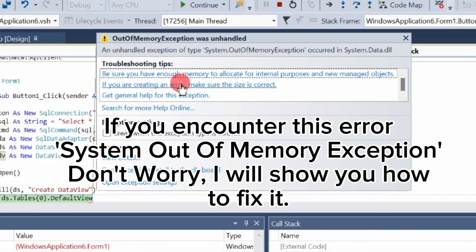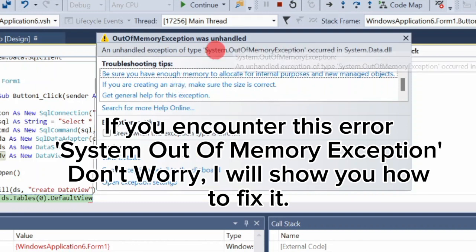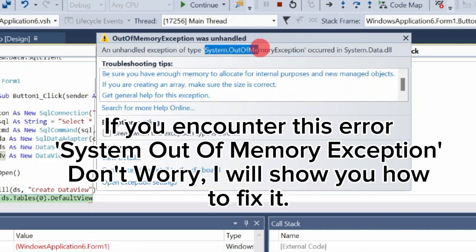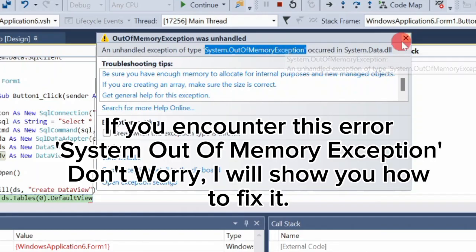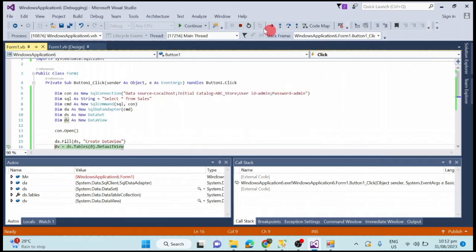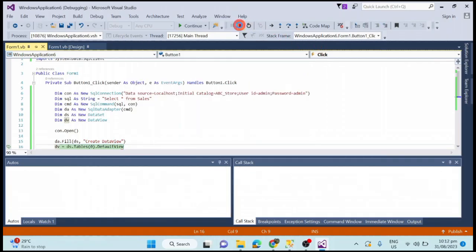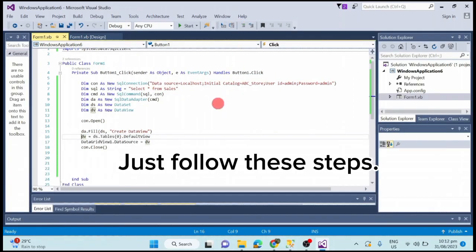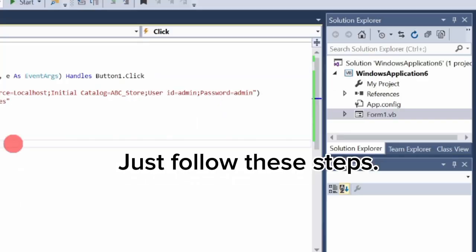If you encounter this error — system out of memory exception — don't worry. I will show you how to fix it. Just follow these steps.